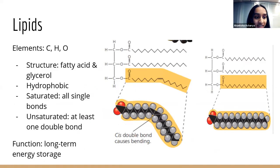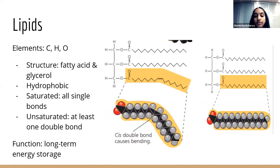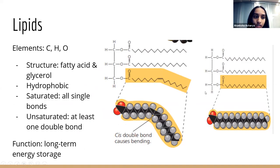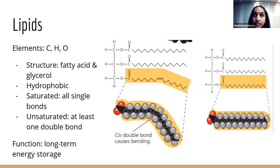Now we'll move on to number two: lipids. Lipids are always fun. I forgot to mention — carbs and lipids have three elements in them: carbon, hydrogen, and oxygen — CHO. Those are the three elements; there is nothing more in them, which is why they're kind of really basic structures.